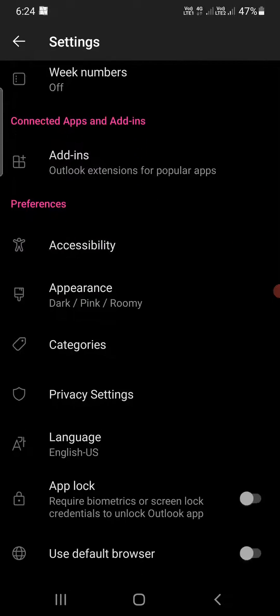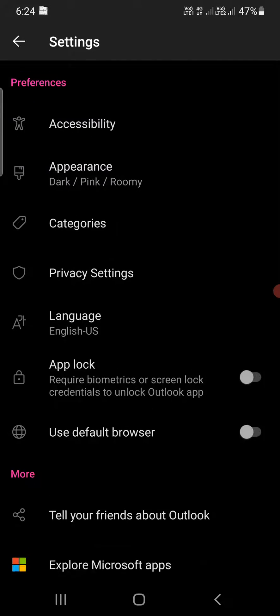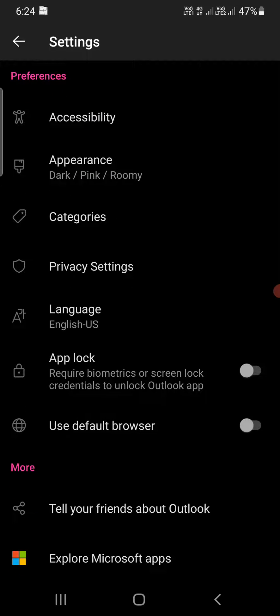contacts, calendars, preferences. So under preferences you can see one of the options as App Lock - requires biometrics or screen lock credentials to unlock Outlook app. So if you have a pattern set or if you have a fingerprint set